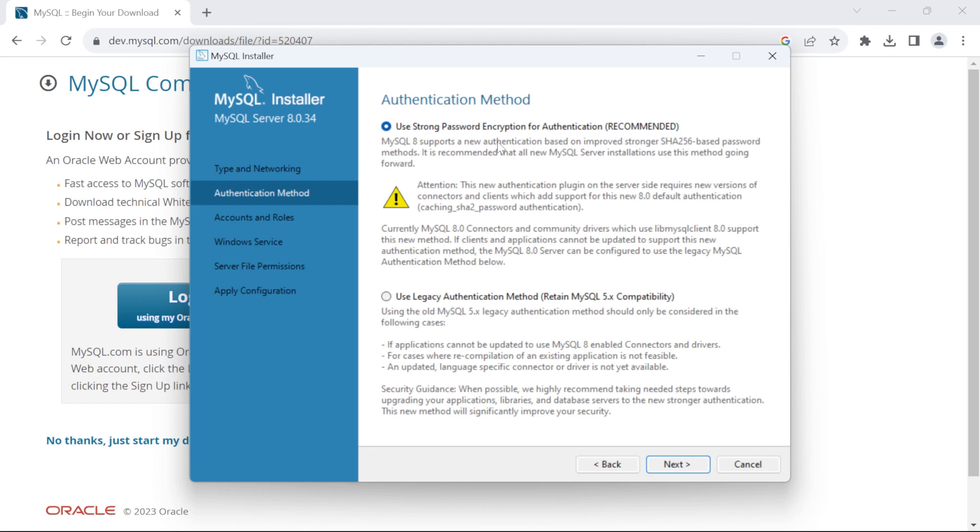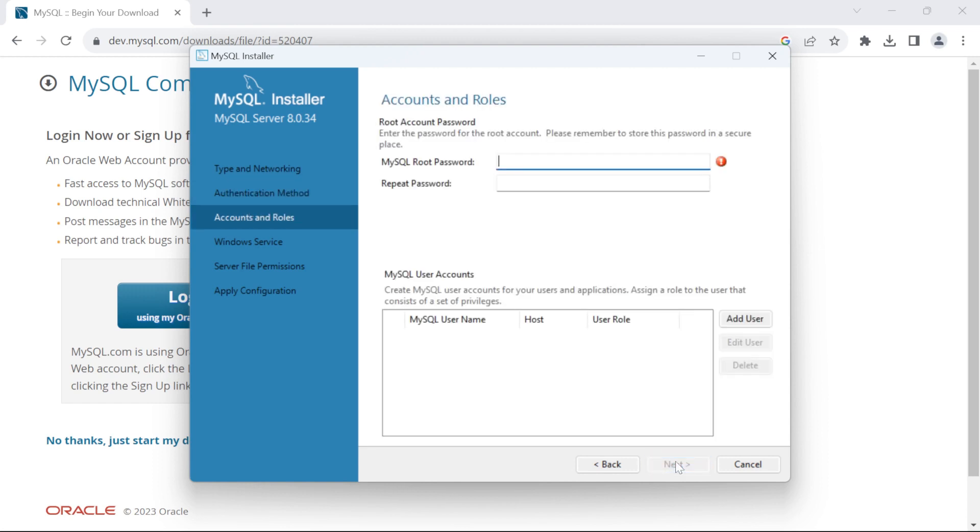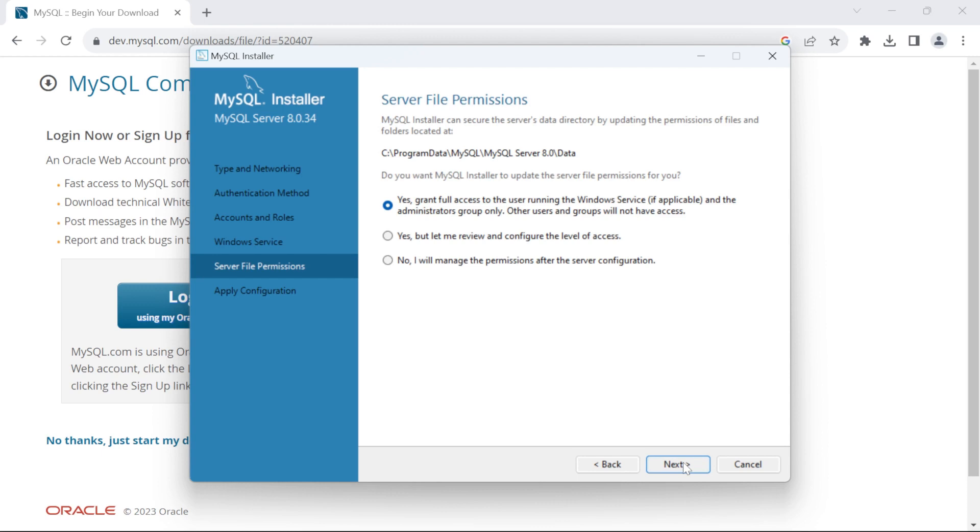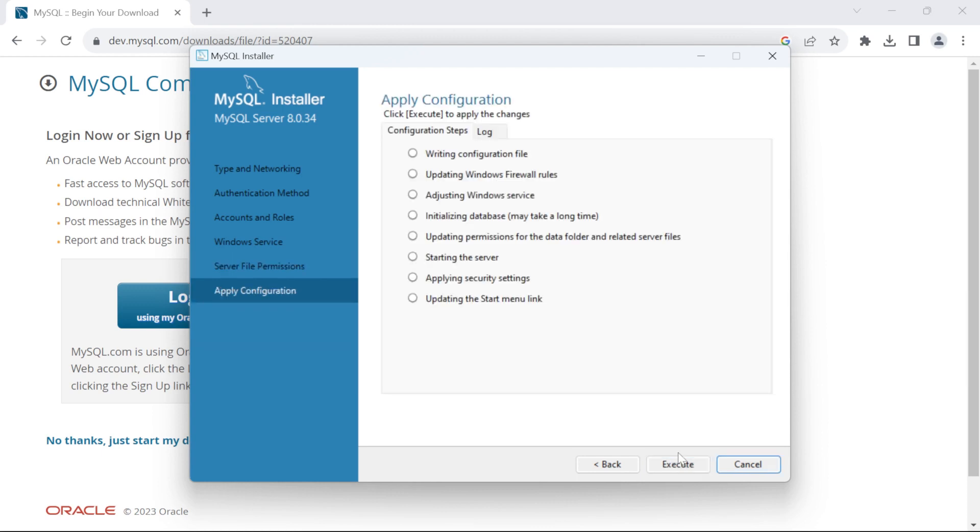Here, make sure to select this option of Use Strong Password Encryption. Click on Next. Here you need to set a root password. Just type the password you want to set. Type here again. Click on Next, Next, Next and Execute.